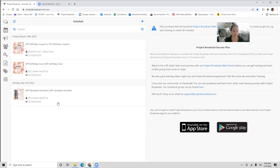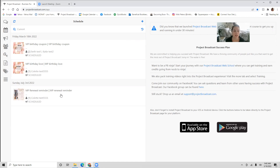You can see that I've created a couple of campaigns. You can see the upcoming ones: I've got some VIP birthday coupons going out, a market partner birthday text going out, and a market partner renewal text going out. So you can check and see what you've got scheduled.